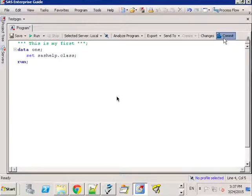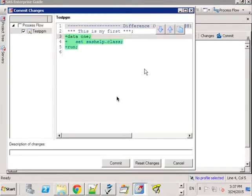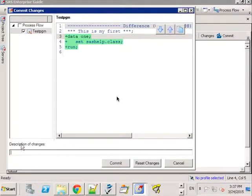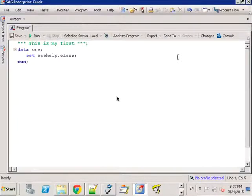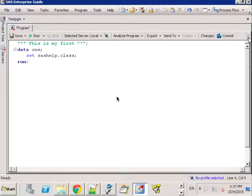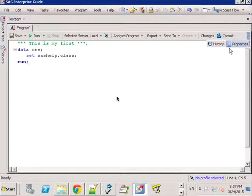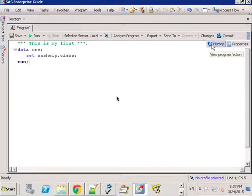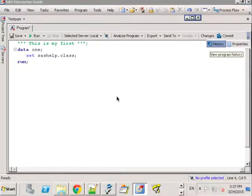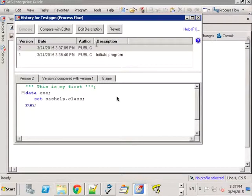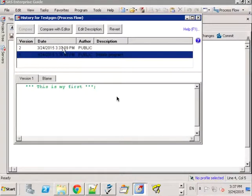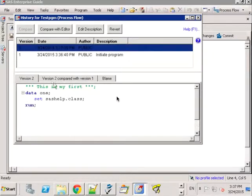I can also commit again and now I can optionally add a second description or just go ahead and commit. So my menu is kind of small but if you pull down here you'll see an option for history.